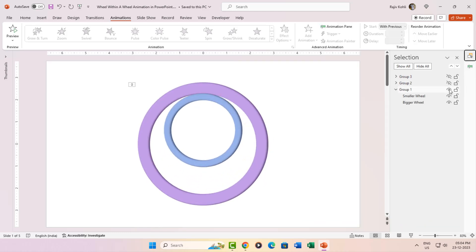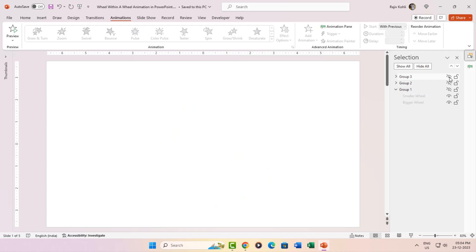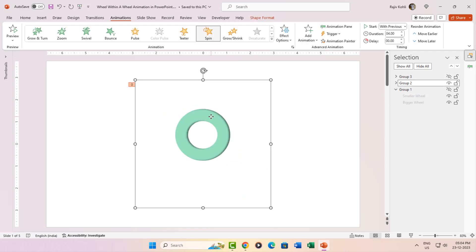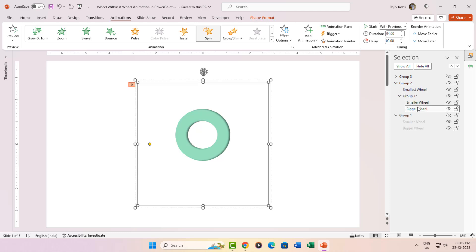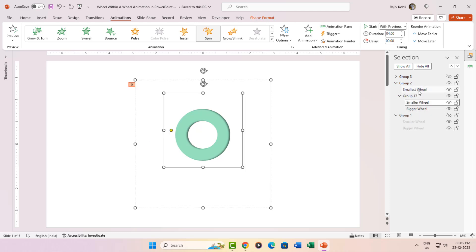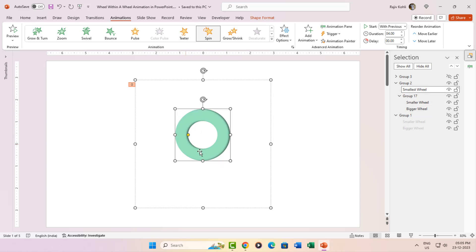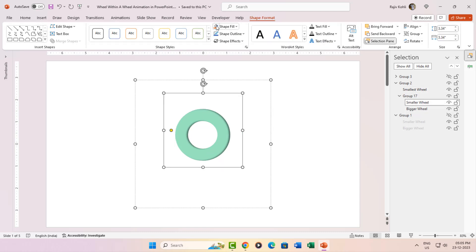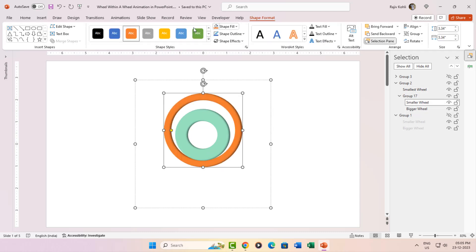Now let's play Hide and Seek with Group 1 and Group 3 by clicking those eye buttons. Group 2 steps into the spotlight. Sneaky, right? Even though it looks like a solo act on the slide, the selection pane spills the beans. Expand Group 2 and voila, another set of bigger and smaller wheels. And here's the kicker, a third smallest wheel, slyly hiding with the no-fill and no-outline trick.